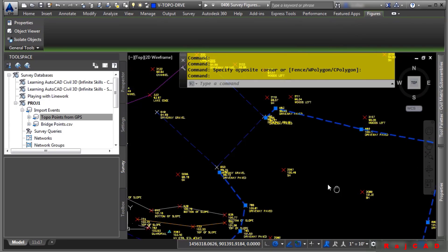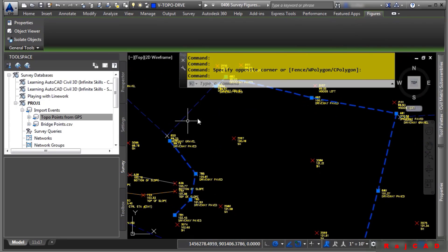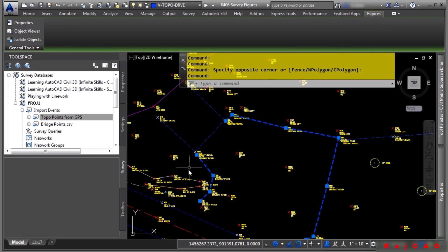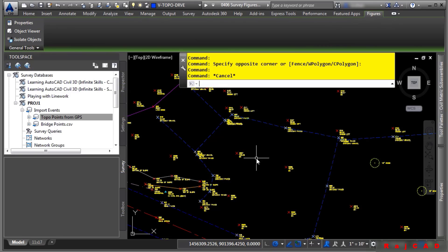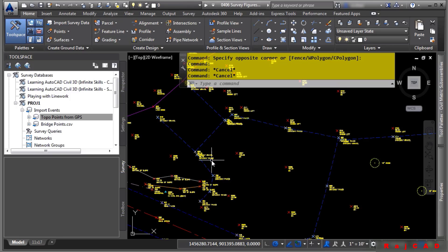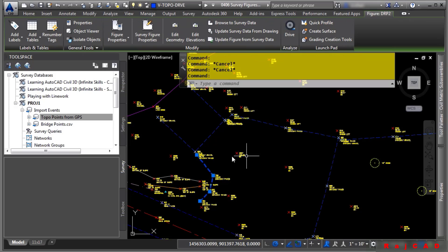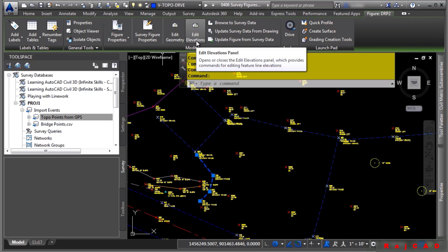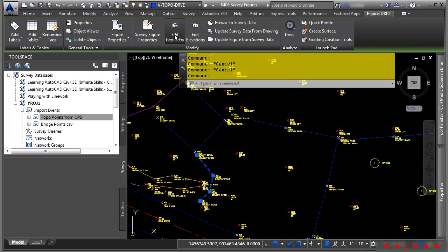However, there's a problem. If we look, we have two figures, but it turns out this figure should actually be one figure — it was a mistake by the surveyors. We're going to fix it now to make one figure altogether. We'll pick this figure first. Notice that when you pick a figure, you get the contextual ribbon to edit the figure. We'll go ahead and click on Edit Geometry.